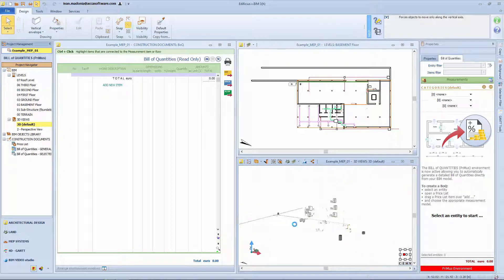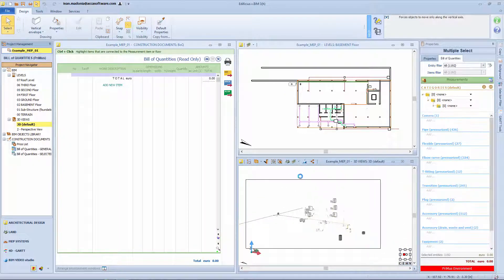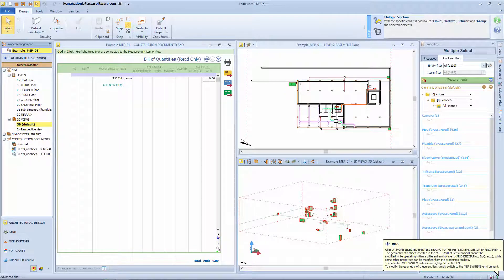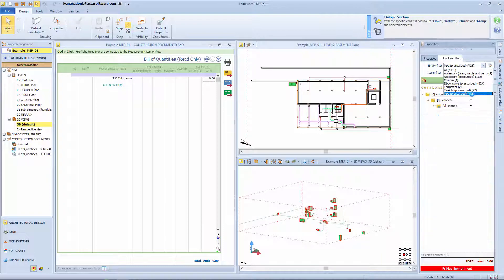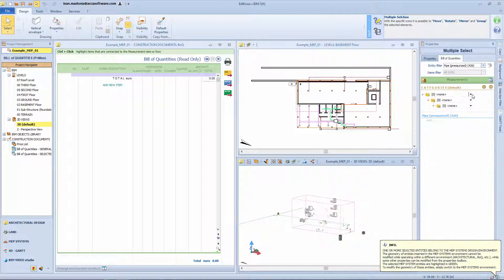With multiple selections, you can then use the Entity Filter to highlight a group of objects of the same type and proceed with the Quantity Takeoff procedure.